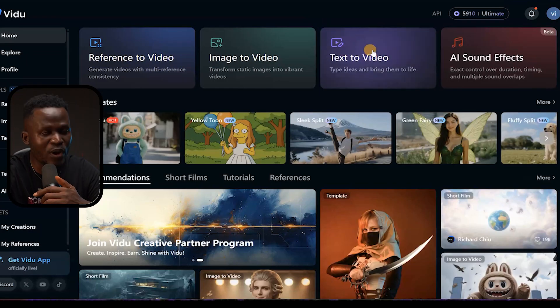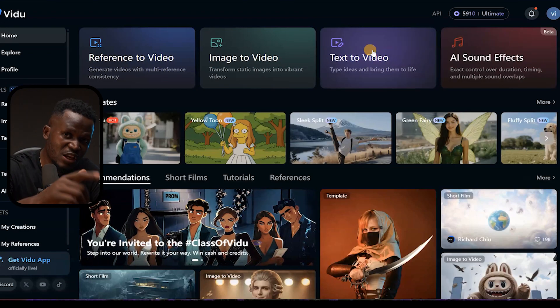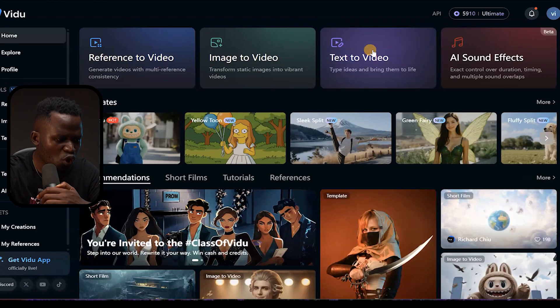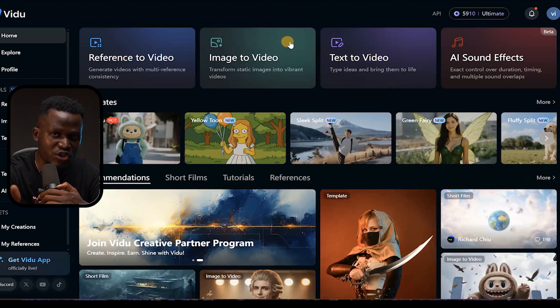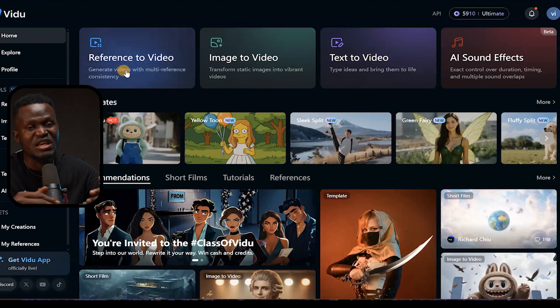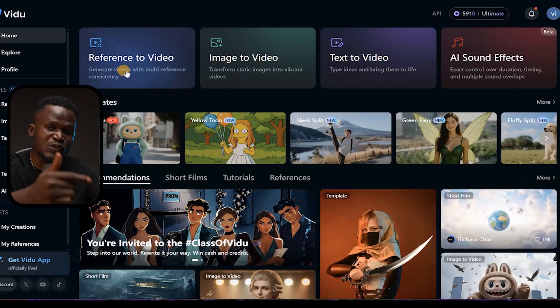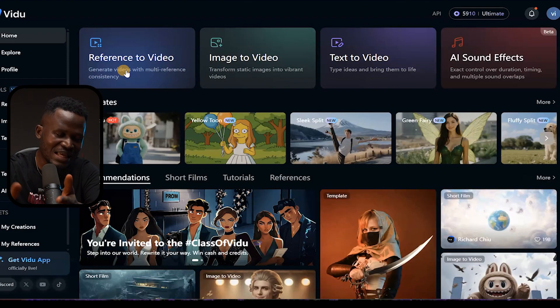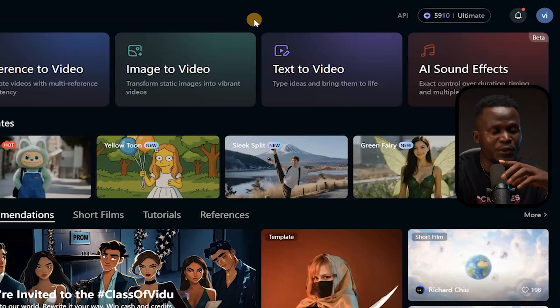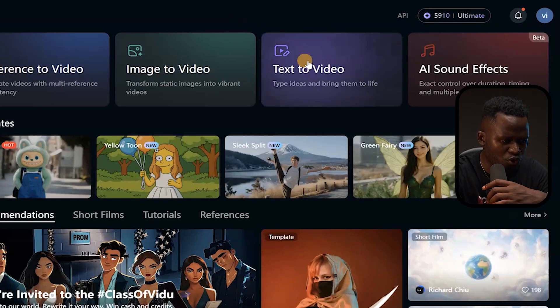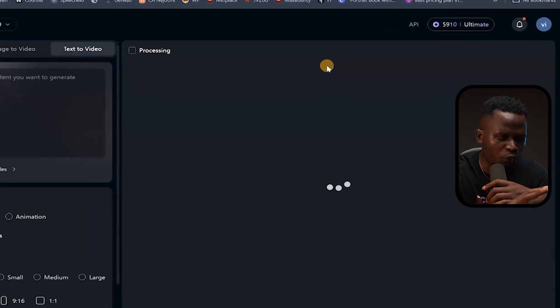We're logged into Kling Video right now. There are a lot of options to choose from: Text to Video, where you give it a text prompt and it generates a video instantly; Image to Video, where you give it an image and it transforms that into a video; Reference to Video, where you give it a reference and it transforms that into a video; and also Templates and an AI Sound Effect generator. We're going to look at all of these, starting with Text to Video.